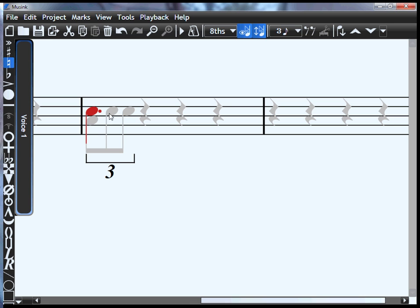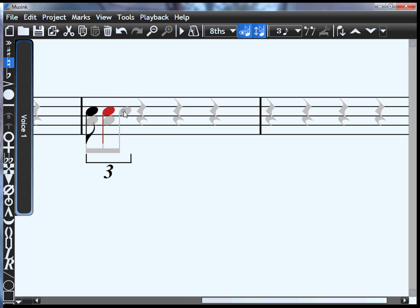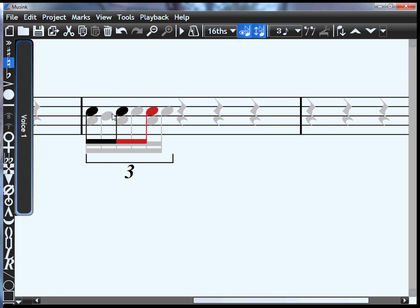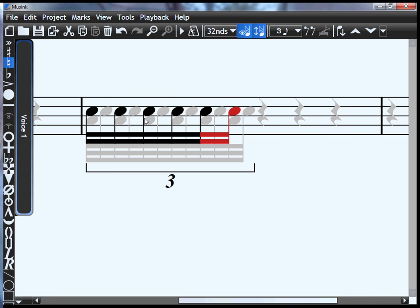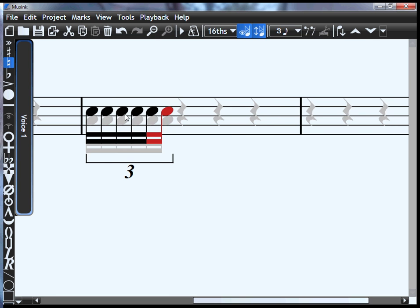Now the guides here are eighth notes for that triplet, but I can also add 16ths if I really want to, or 32nds.